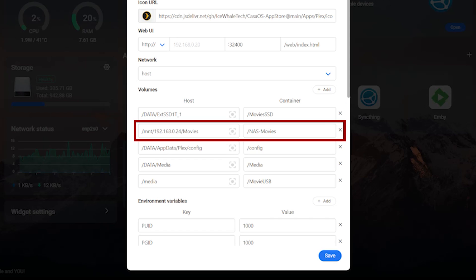If your content is on a network location that we mounted earlier using the files app, the process is a little bit different as you can't use the gray box to actually select the location. You have to type it out manually. The first part of this entry under host is the same for every network location. It always starts with slash mnt for mount, followed by the slash, the IP address of your storage unit, another slash, and the name of the share that's on your storage unit.